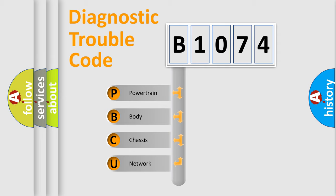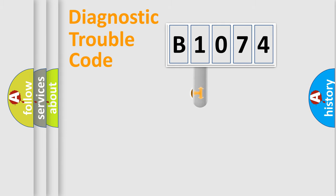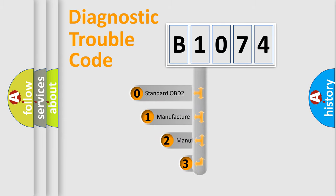We divide the electric system of automobile into four basic units: Powertrain, body, chassis, and network. This distribution is defined in the first character code.